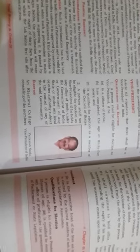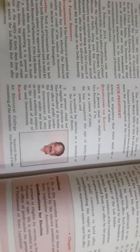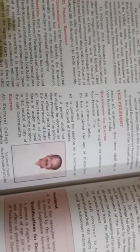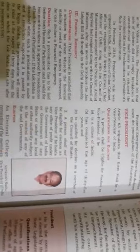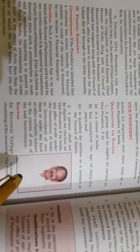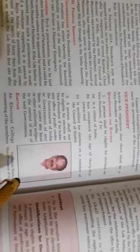Now, let's start with the Vice President. Article 63 stipulates that there shall be a Vice President of India. He is also the ex-officio chairman of the Rajya Sabha.